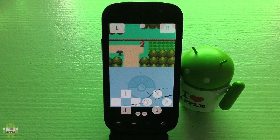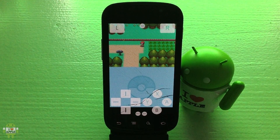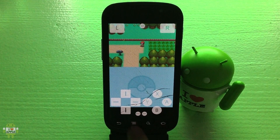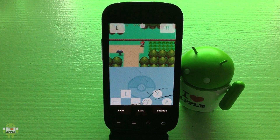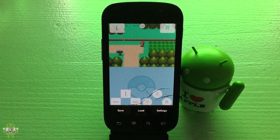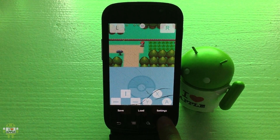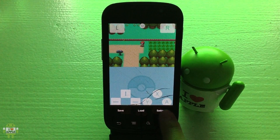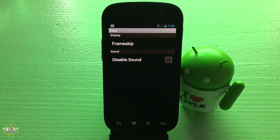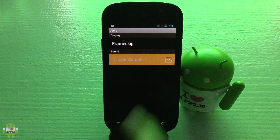To access the two new features — frame skip and disabling sound — you just need to go into the settings where you click to save or load a save state, as before. You can now see there's a new tab indicating Settings. Let's click that and you'll see frame skip and disable sound options.